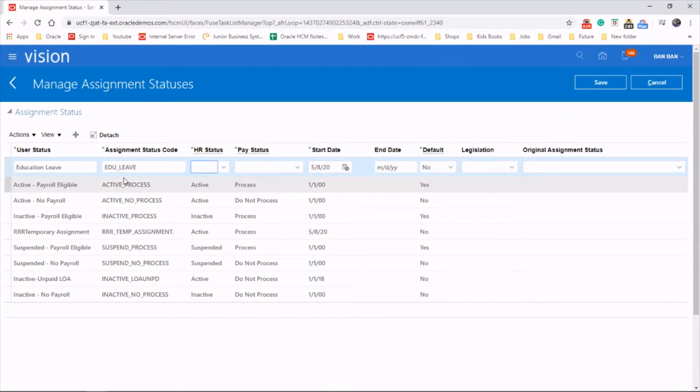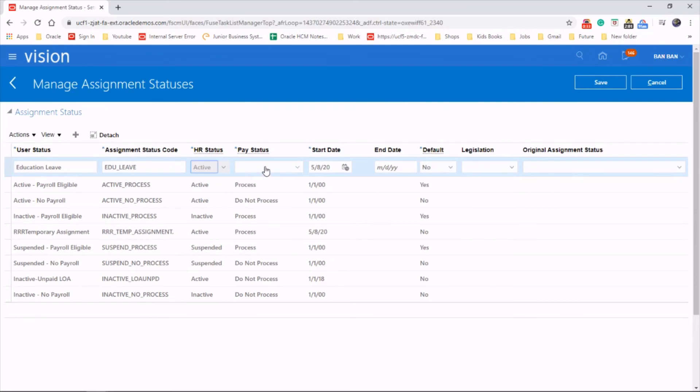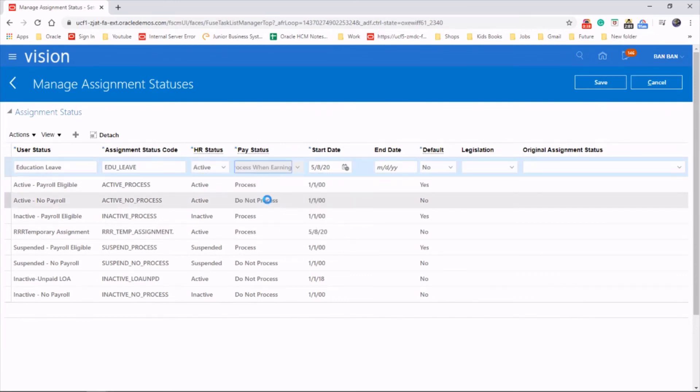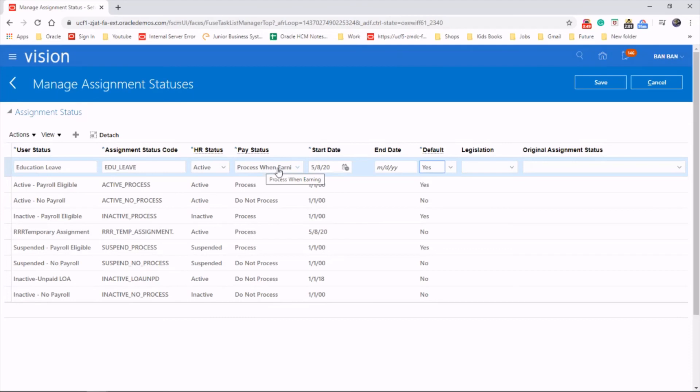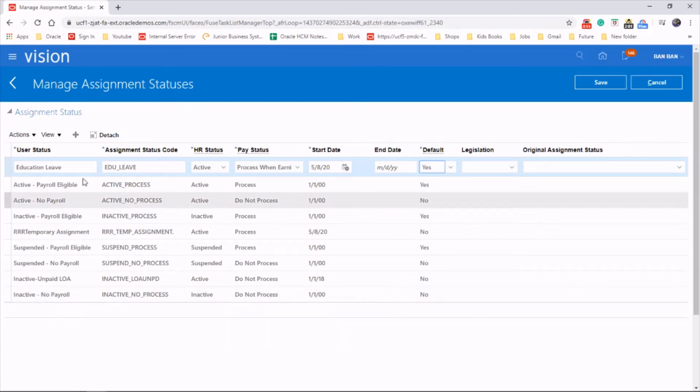HR status will set it as active and payroll status process when earning, and default to yes. So basically, even though the employee is on a long-term education leave, the company will be still paying a small portion of the salary or bonus or some benefits. Okay, so that's how we create assignment status. I hope you enjoyed the video, thanks for watching.